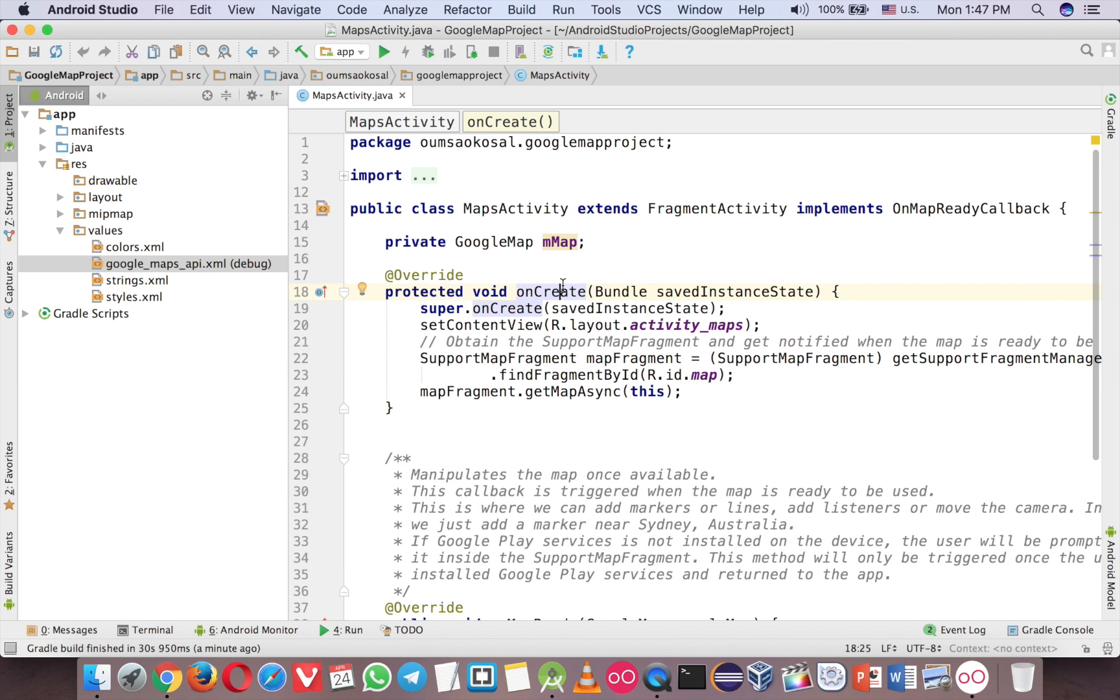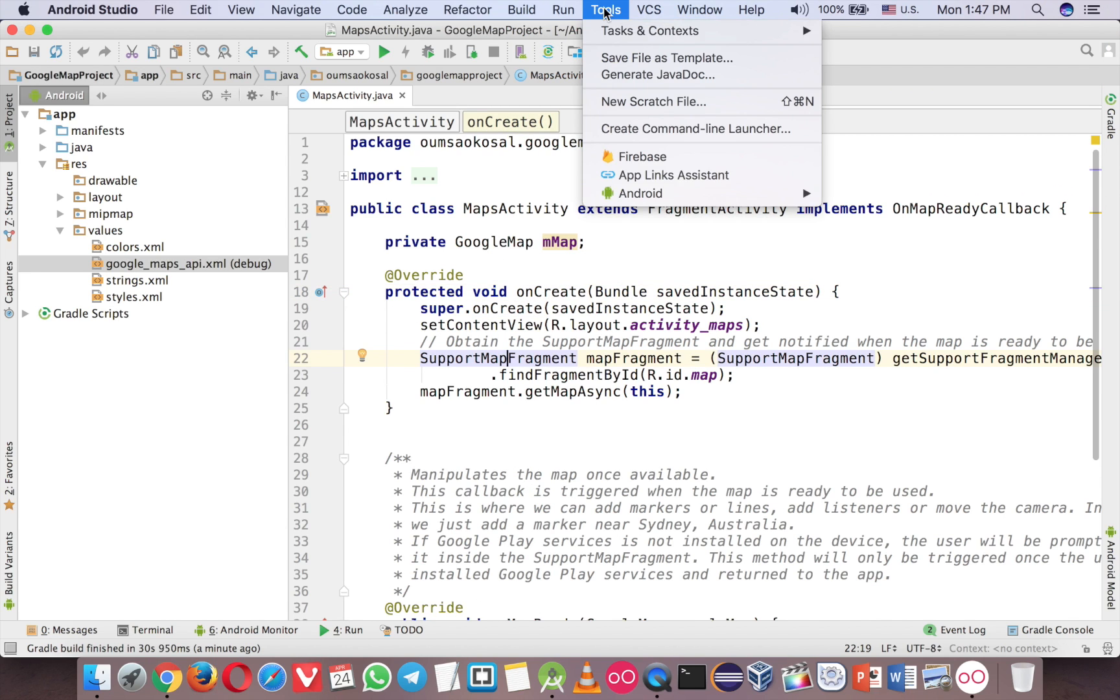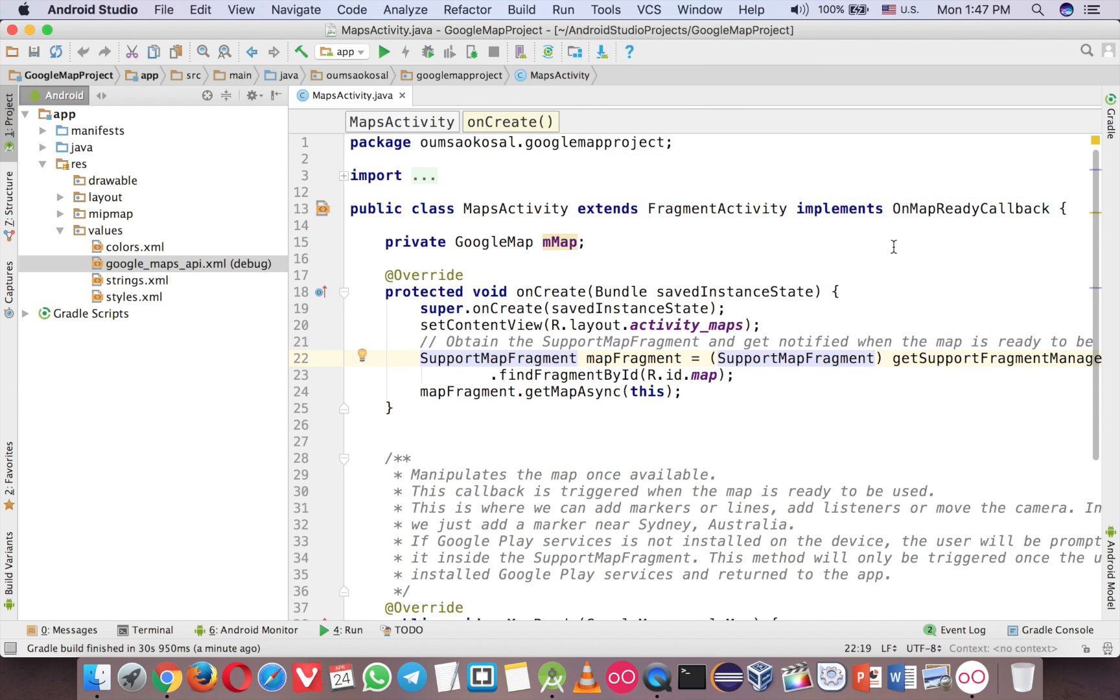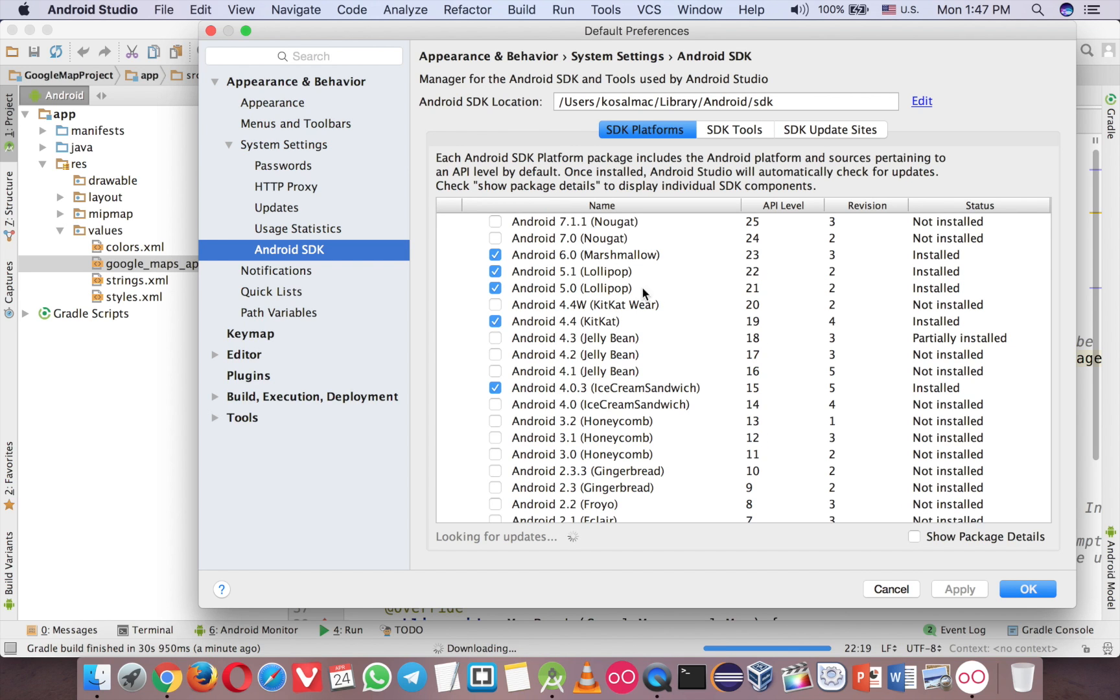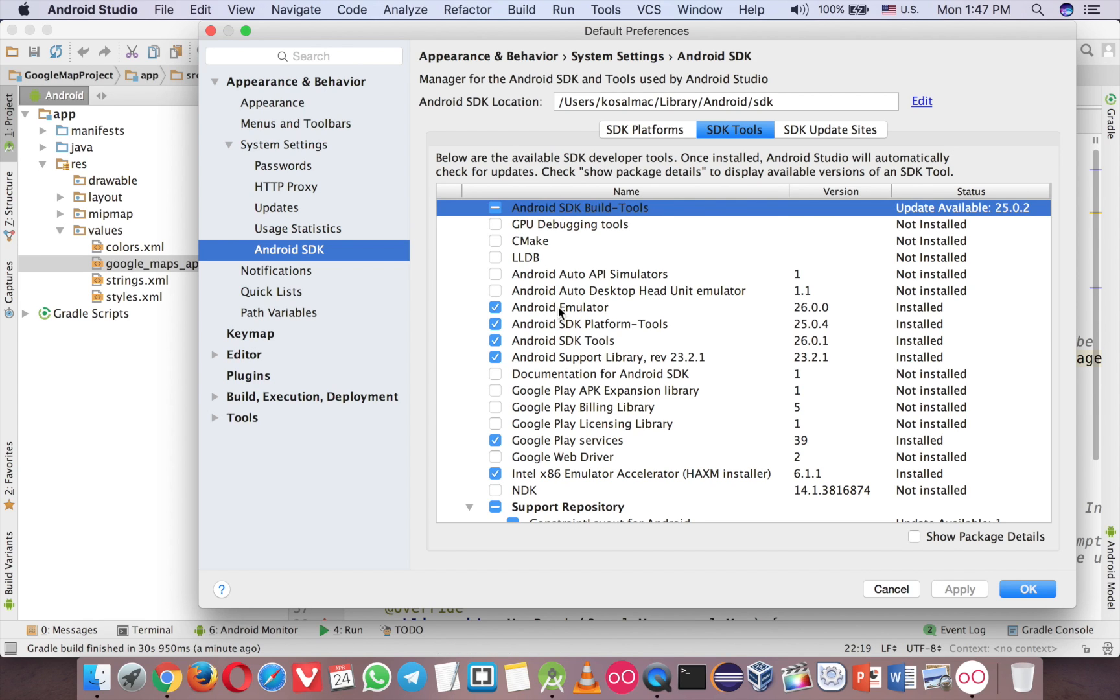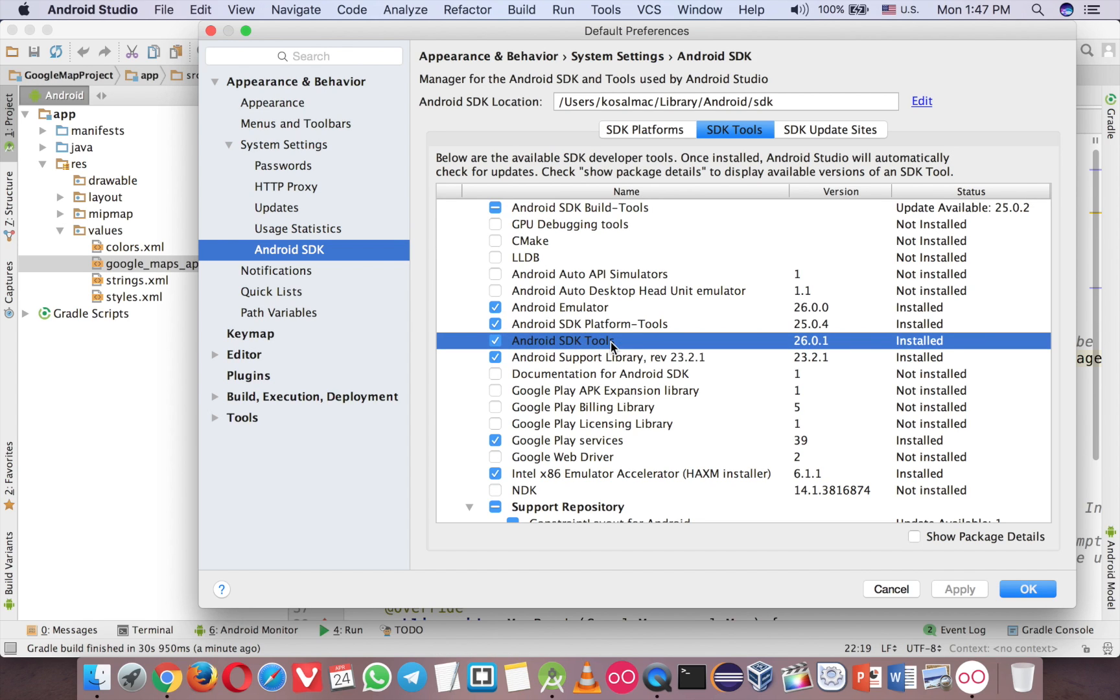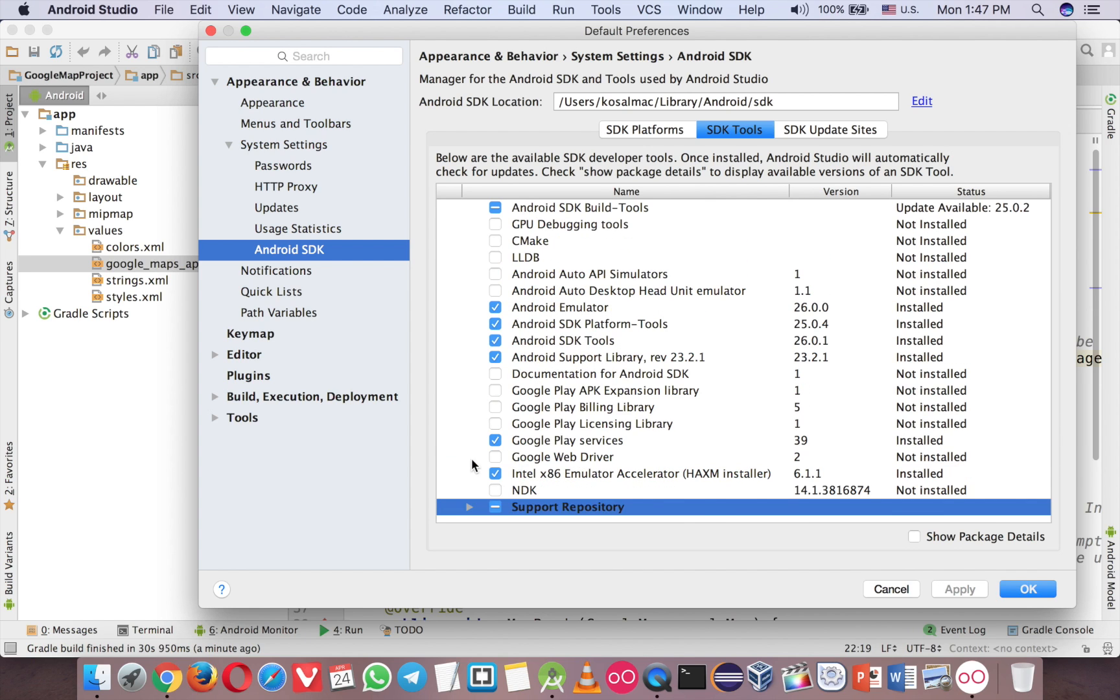Just like I said, now you need to install the library in the SDK. So in case you are in here, you go to tool, and here Android and SDK manager. And go to SDK tool here. So make sure you install this one, and this one, and this one, and this one, support repository.